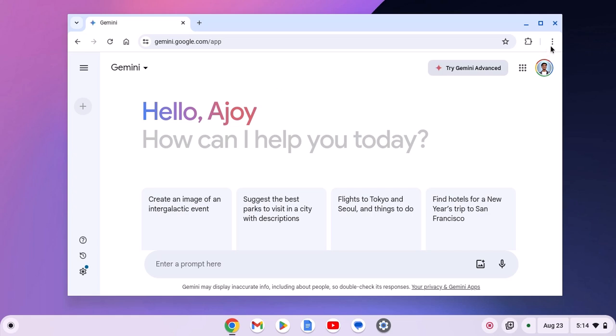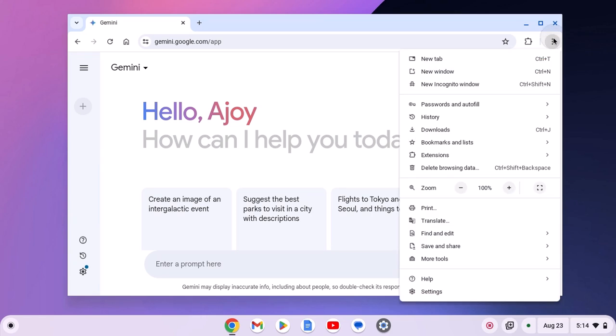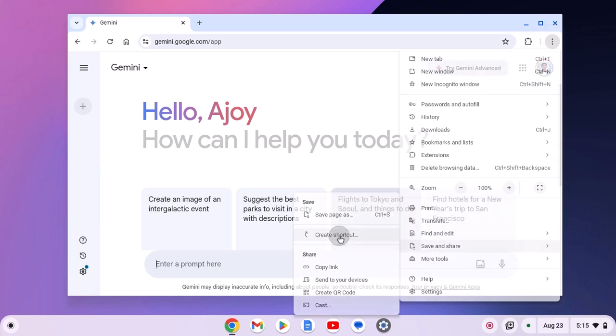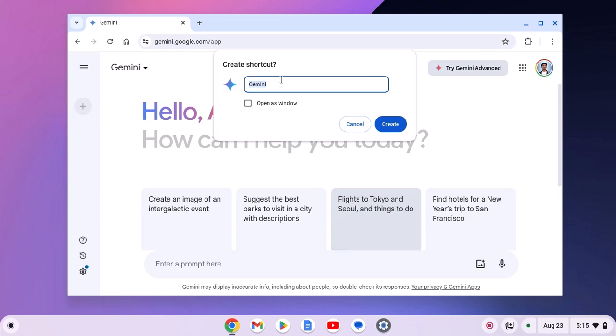For that, simply click on this three dot icon, then click on save and share. And here click on create shortcut. Give a name to your shortcut. Let me name it as Gemini, then click on open as a window and click on create.